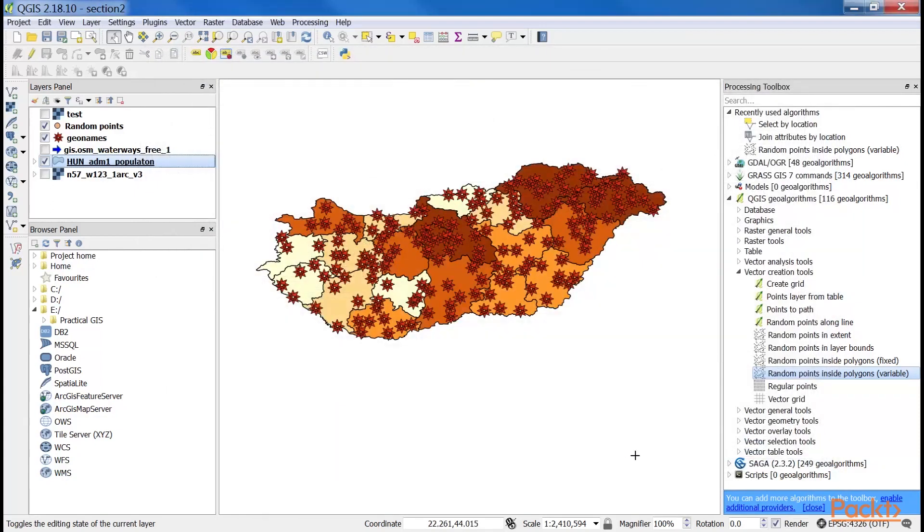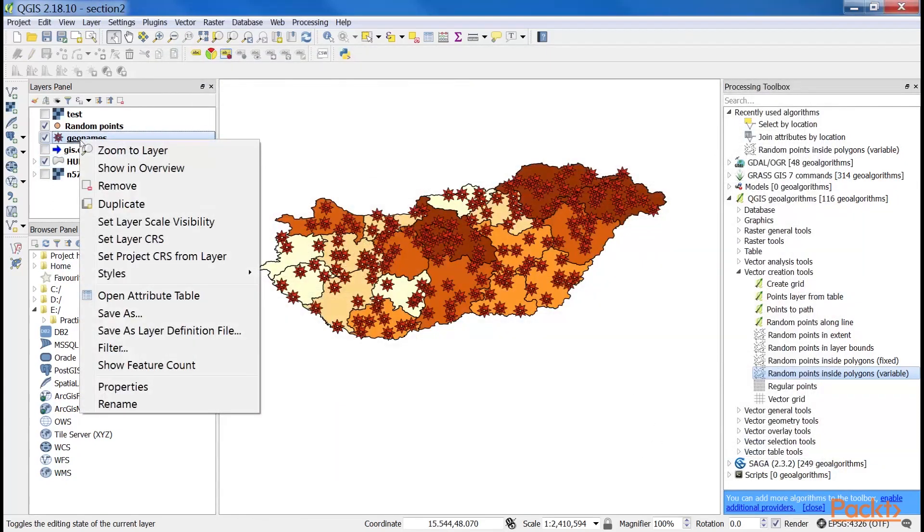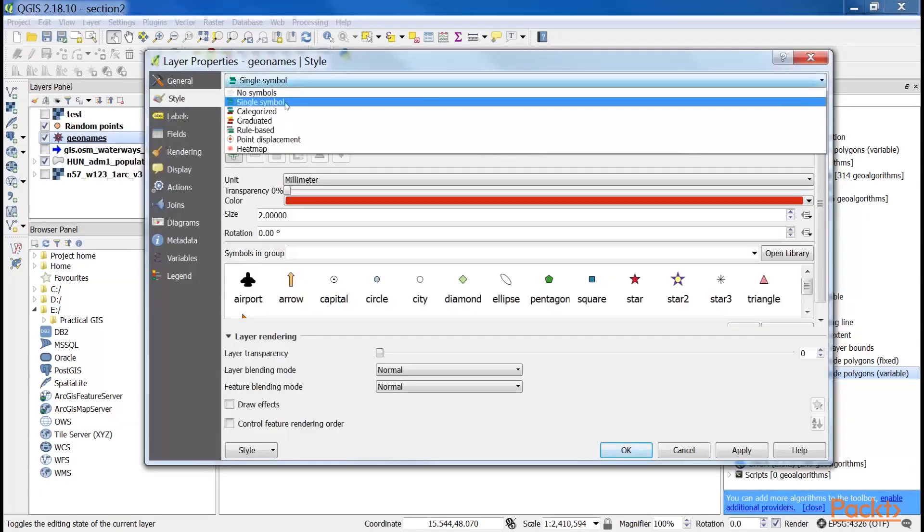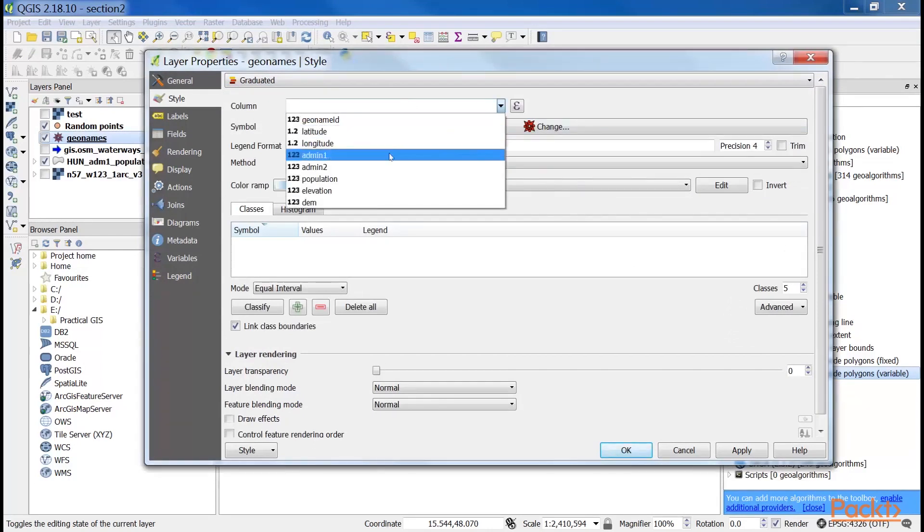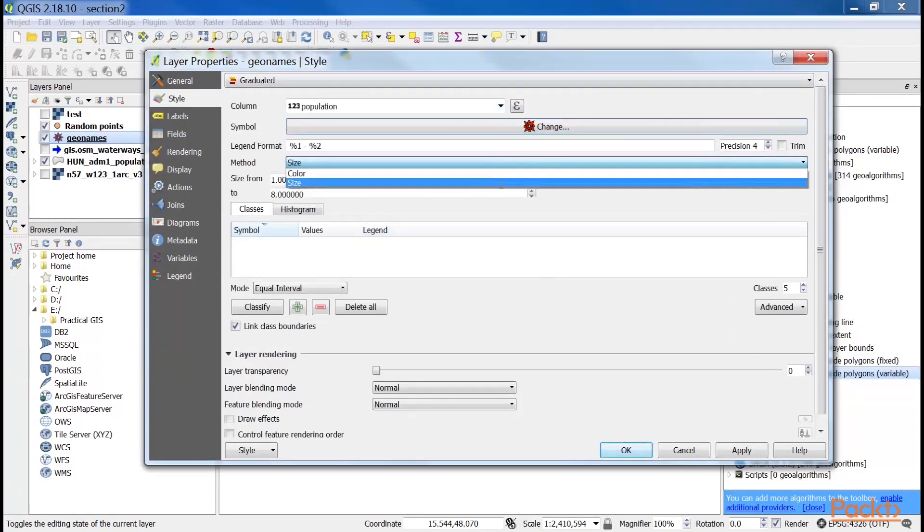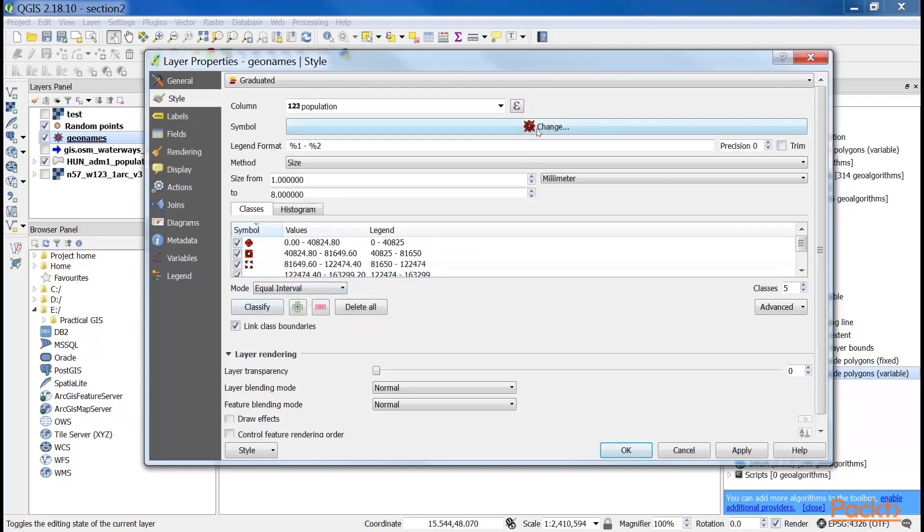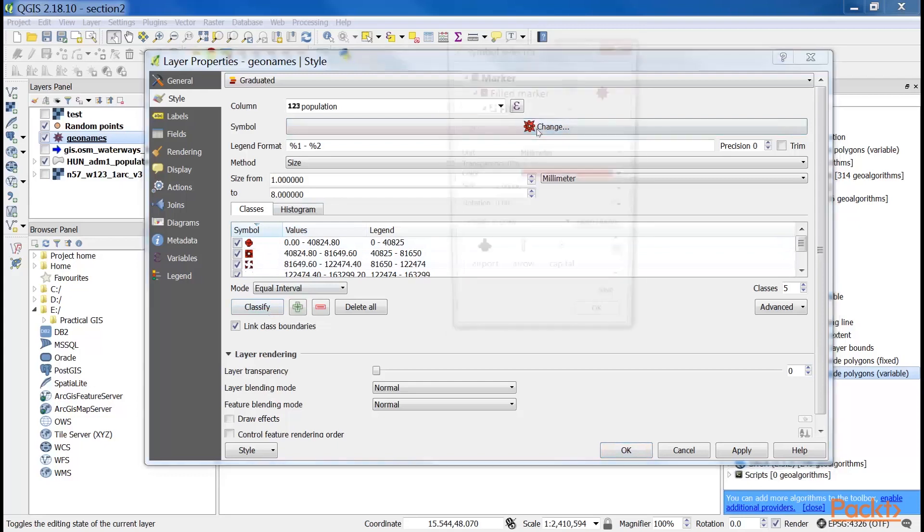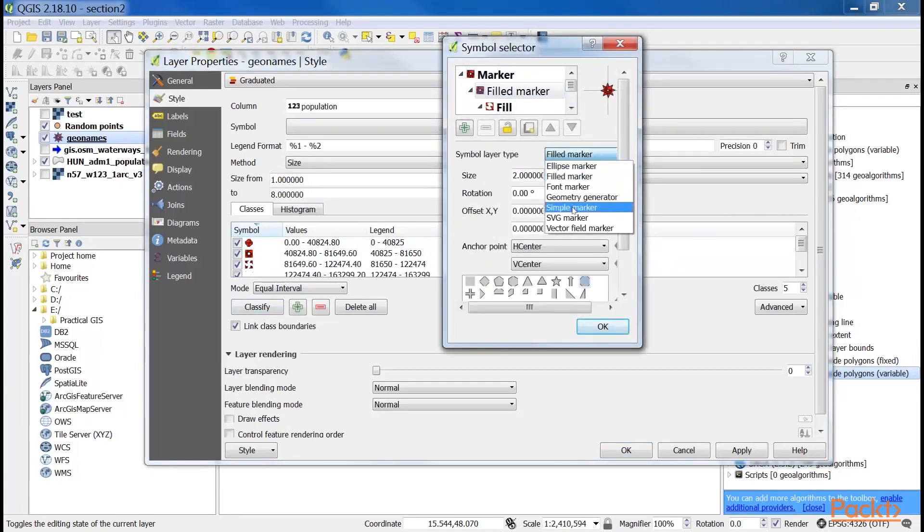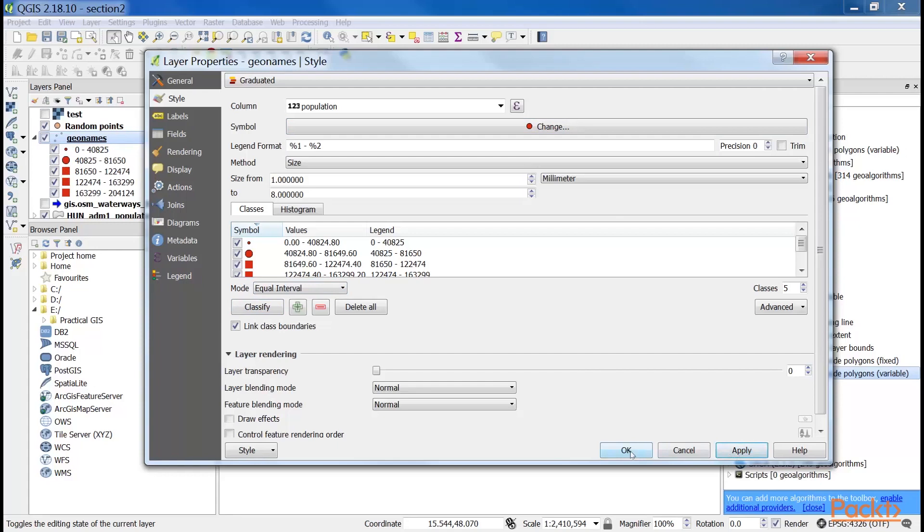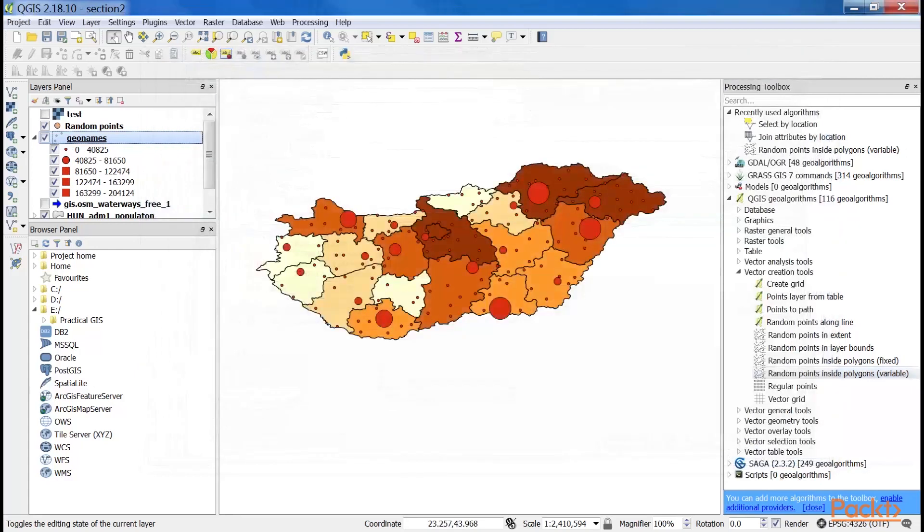Now, open the style tab of our geonames layer. And select the graduated symbology and the population column. For the symbology method, select size. Select a mode and click on classify. With population, equal interval is a good choice for creating initial intervals and modifying them to some more appealing ranges. Let's change the symbol size and then click on classify. The custom ranges should always depend on the properties of the mapped data. For mapping settlements in Hungary excluding the capital city, we used intervals as per the previous result.